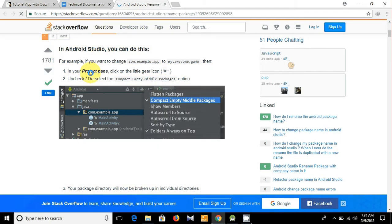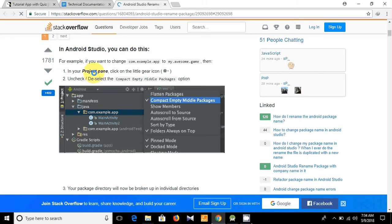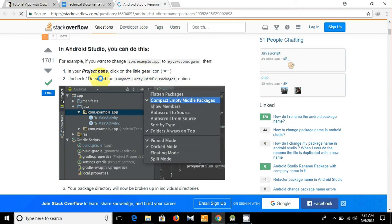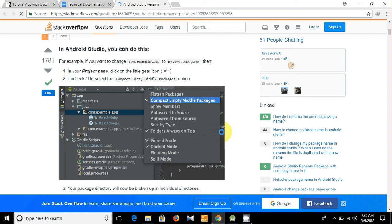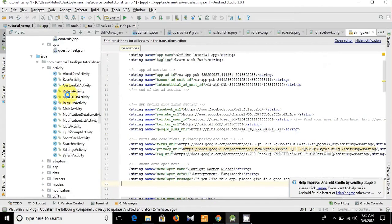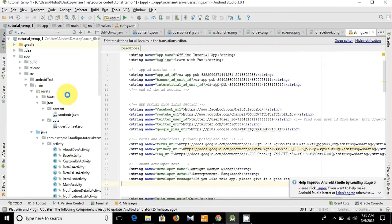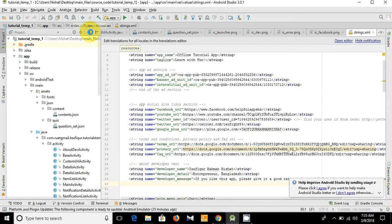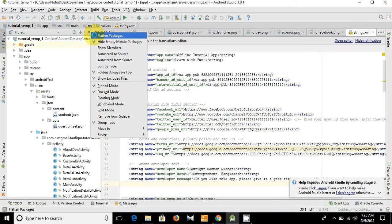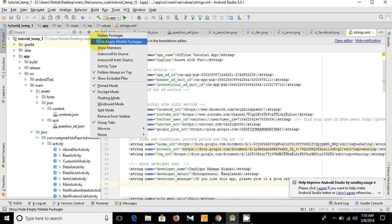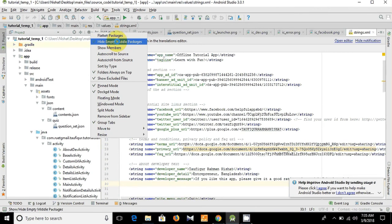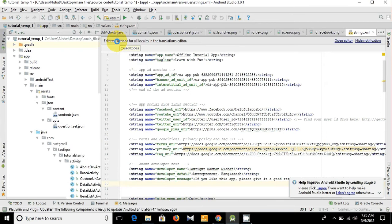And you see, in your project pane, click on the gear icon, then uncheck or deselect Compact Empty Middle Package icon. Let's open Android Studio, and this is the option. Here, Hide Empty Middle Packages, let's uncheck it.